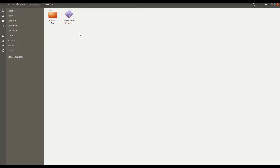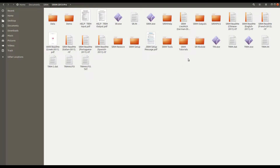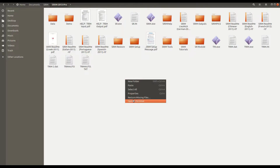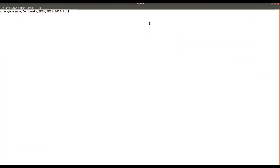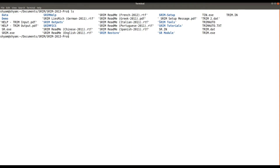The same idea applies here. To run a Windows executable on Ubuntu, we use Wine. Let's try running it first. We are now in the directory where I extracted SRIM 2013 Pro. To run a Windows application on Ubuntu you can use Wine. To install Wine, simply run: sudo apt-get install wine-stable, and it will install. You can also search on Google for how to install Wine.